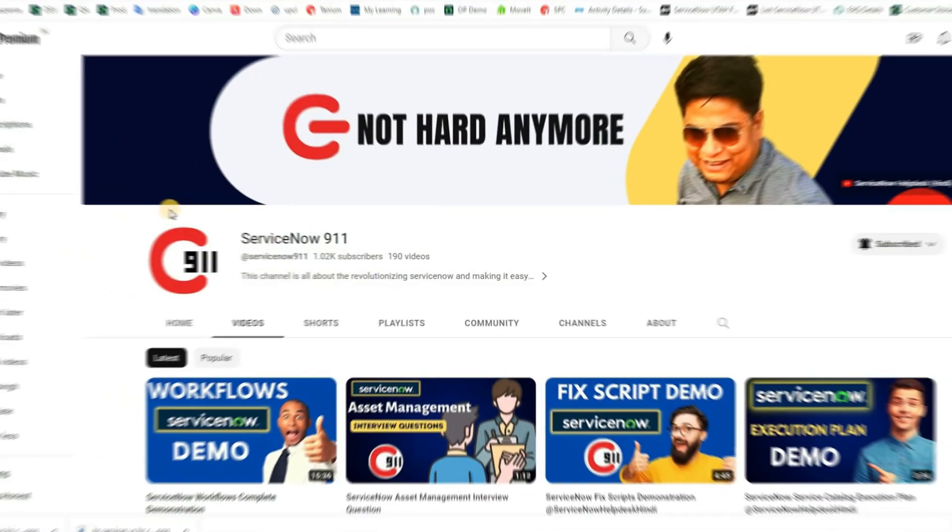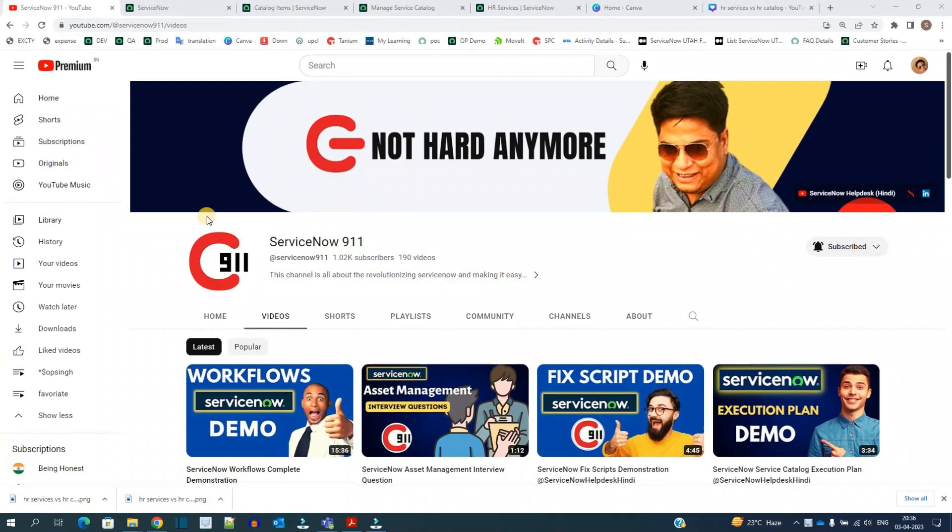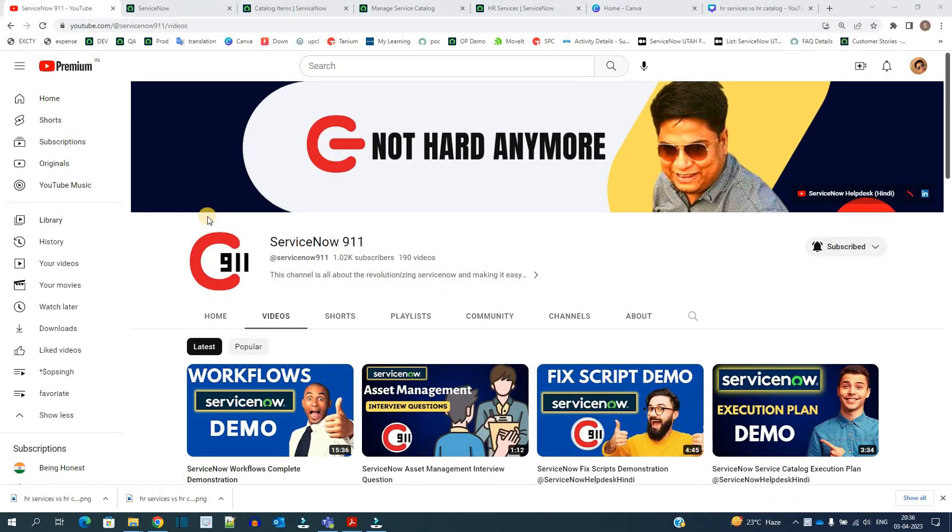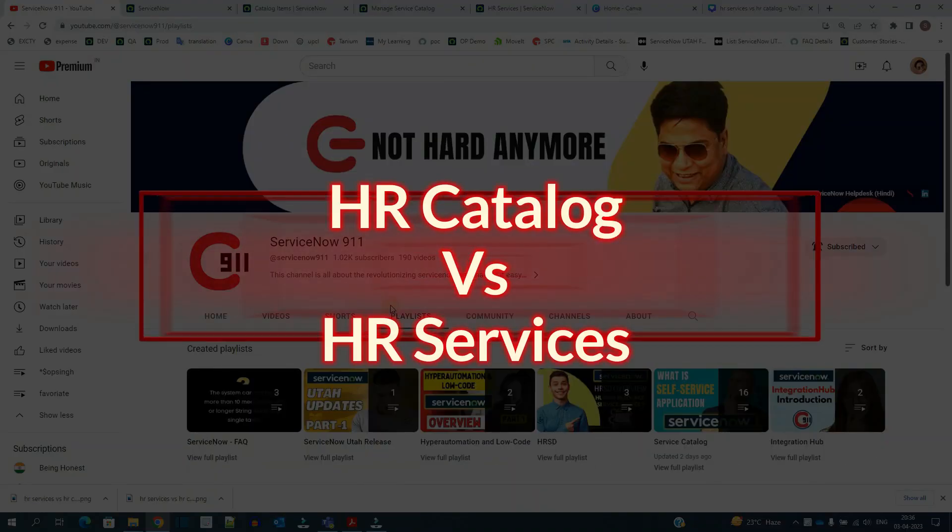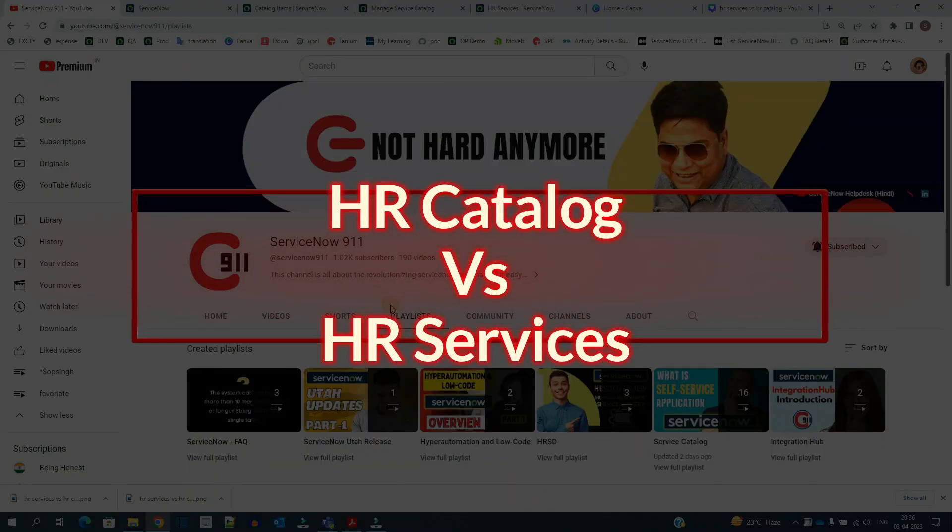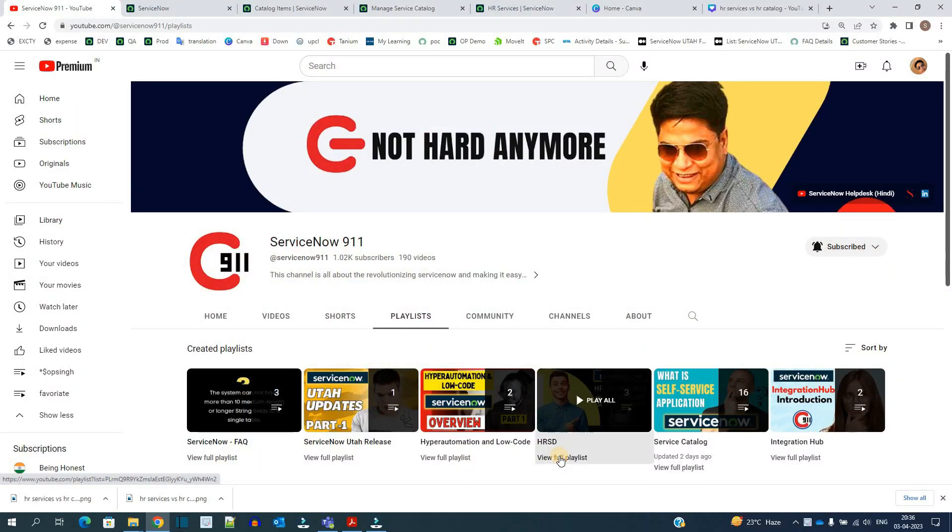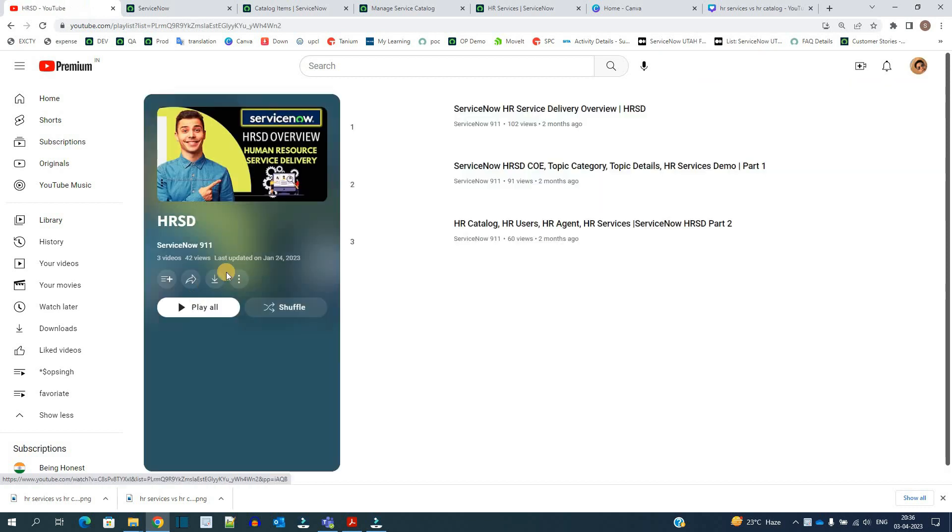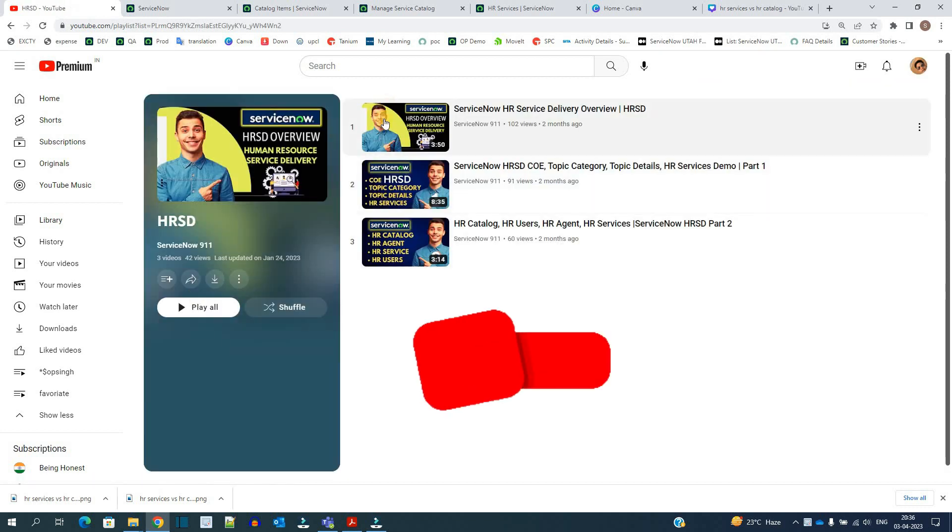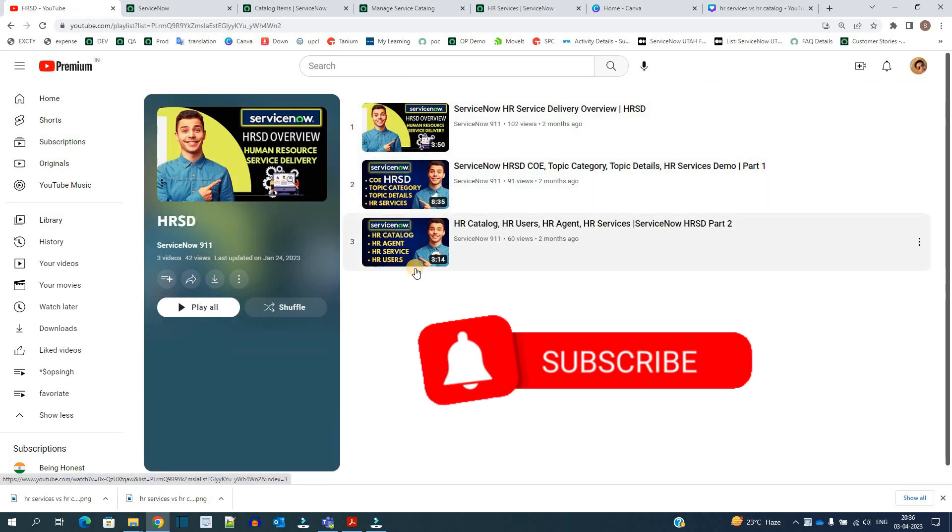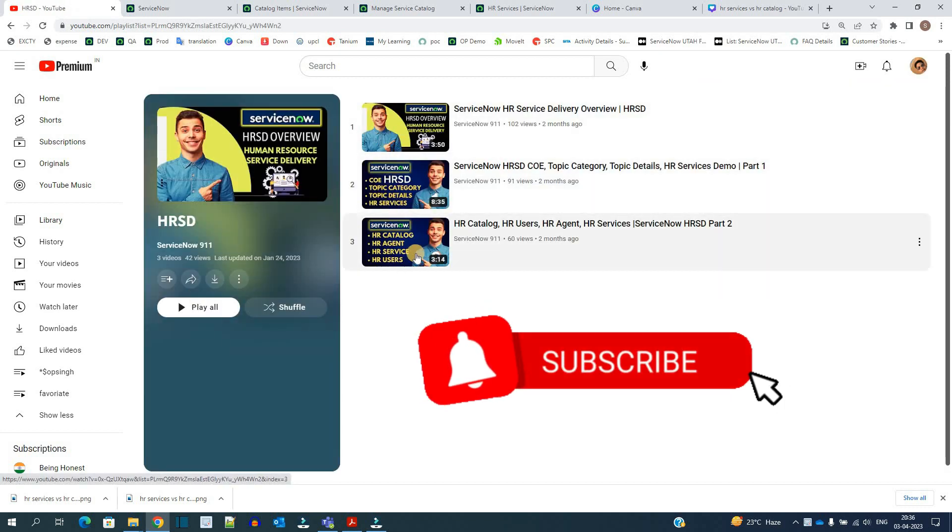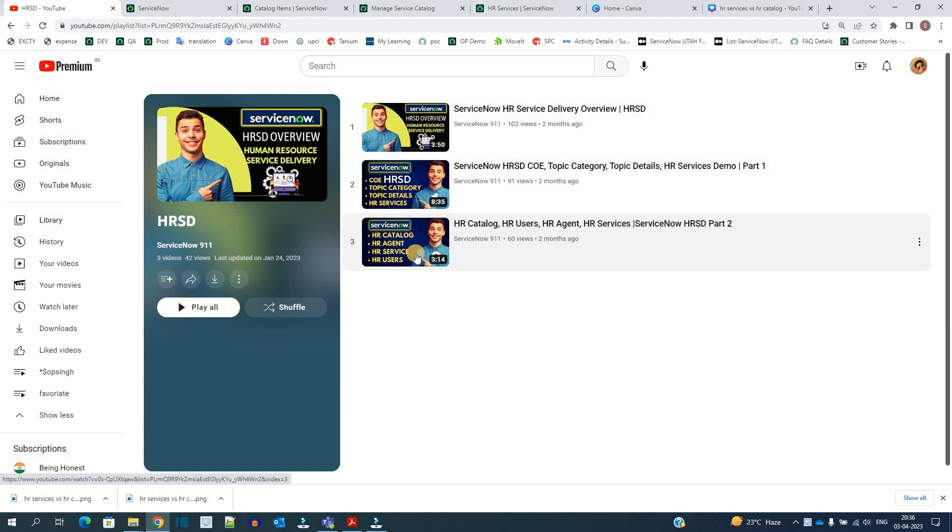Hello ladies and gentlemen, welcome back to ServiceNow 911. In the series of ServiceNow HRSD, today we discuss the difference between HR Catalog and HR Services. You see the full HRSD playlist here. We have published a total of three videos. These are all in sequence, so please go through these videos and then come back to this one.